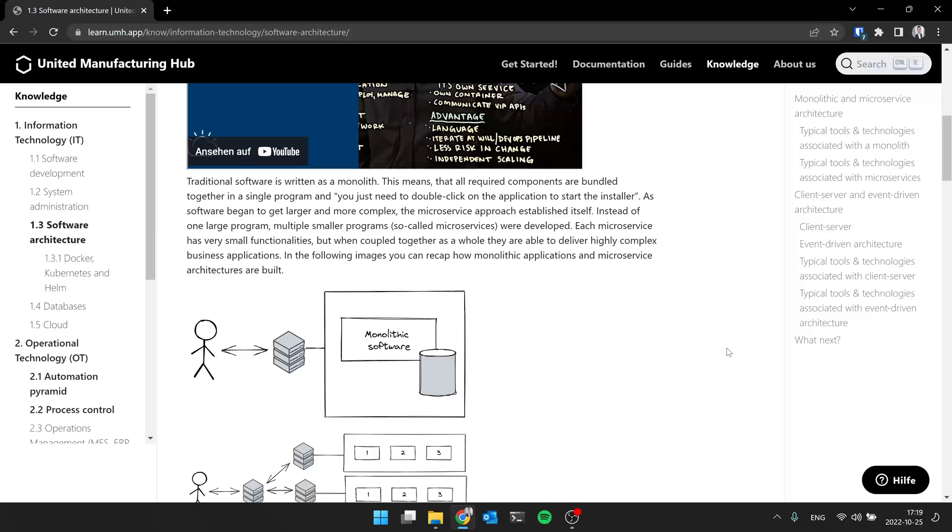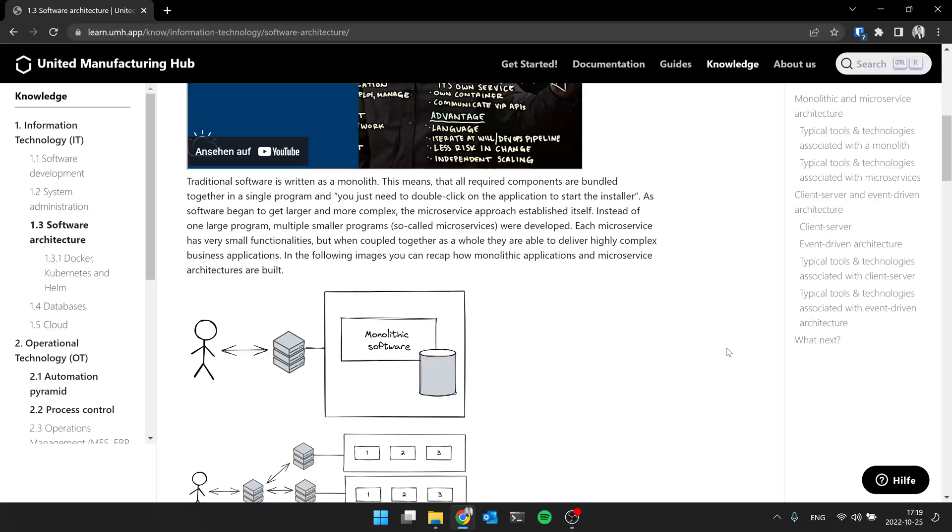Yeah, so traditional software is written as a monolith. So you have one piece of software where everything runs on it and you install it on one server and everything is fine. And example, for example, is Kepware. Kepware is a tool to connect to the shop floor and you take it, you press double click on it, you install it on a VM, on a virtual machine, and everything is fine.